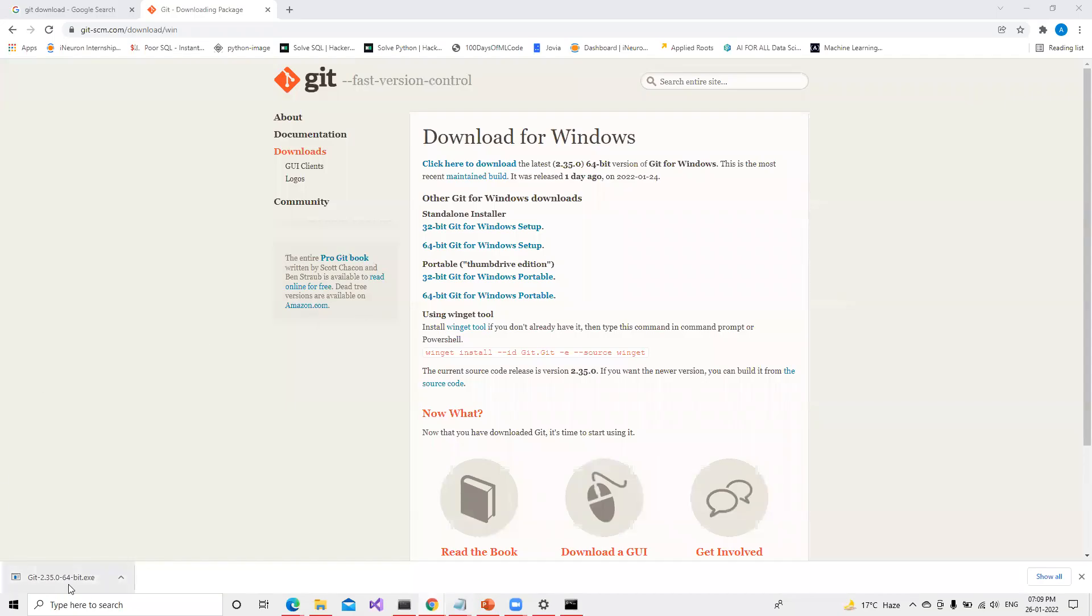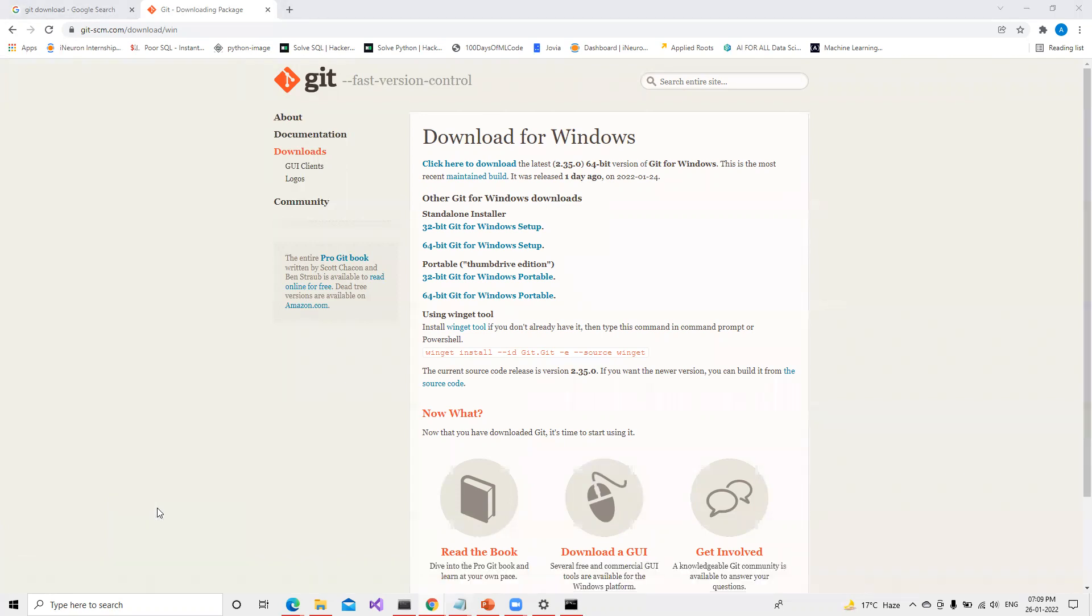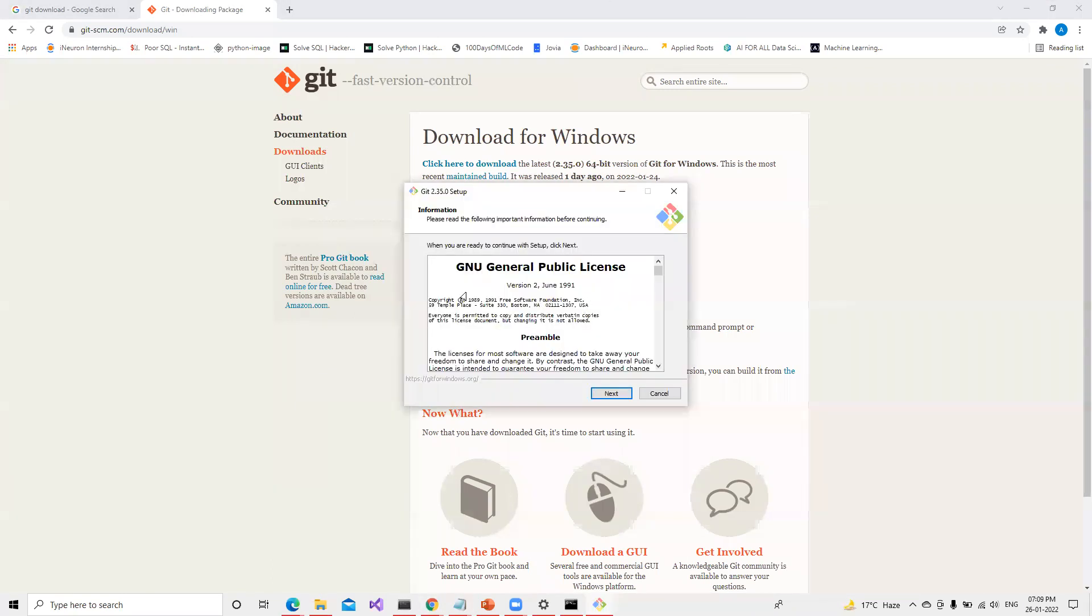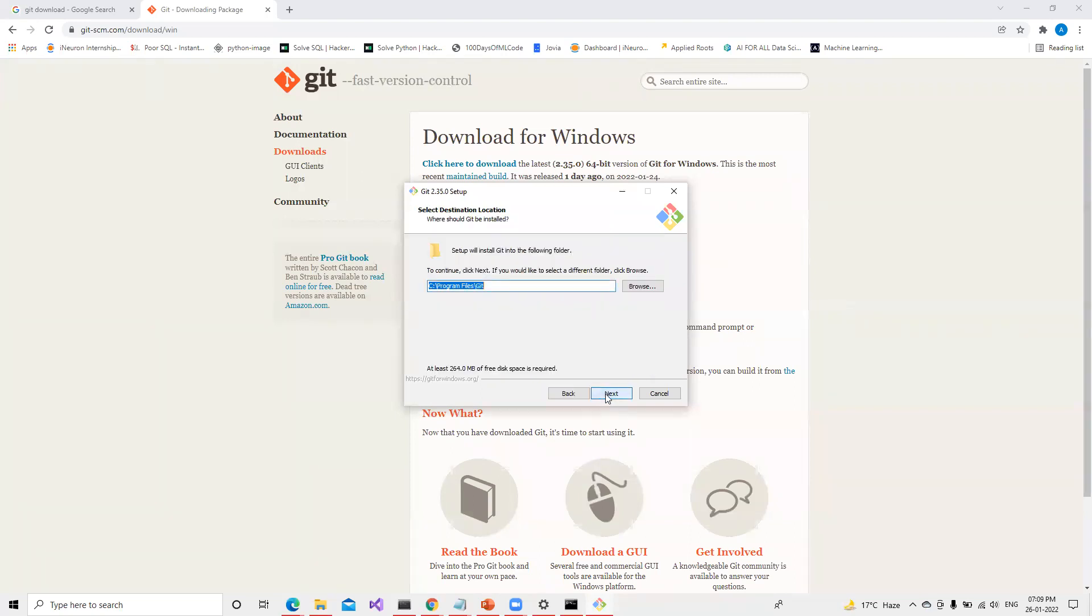Now you can see that Git is downloaded for me. What I will do is just click on this and open it. It will ask for permission and then it will open this window. We just need to do next.